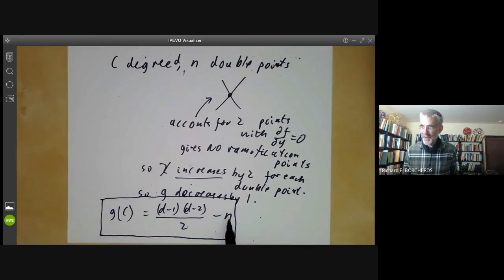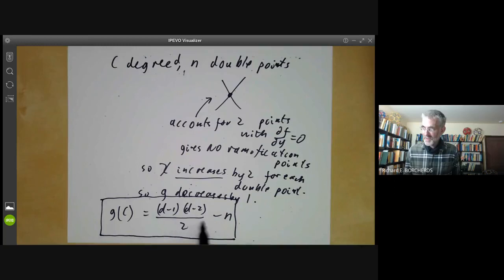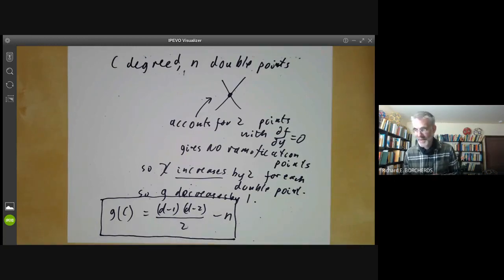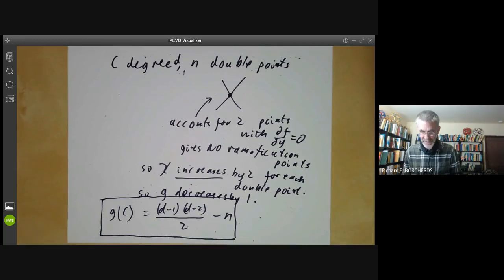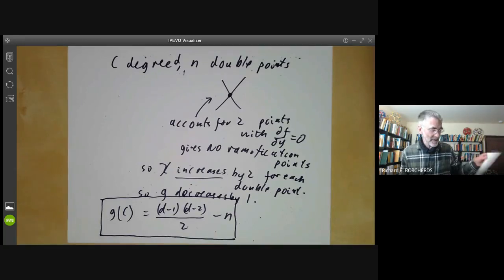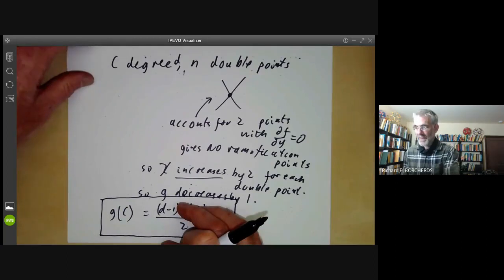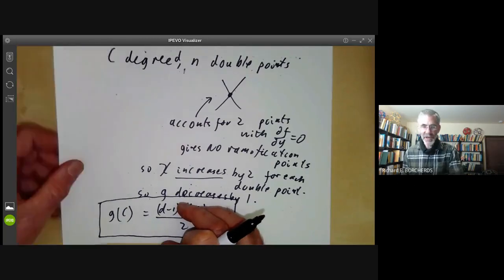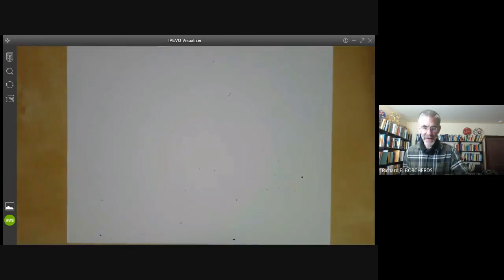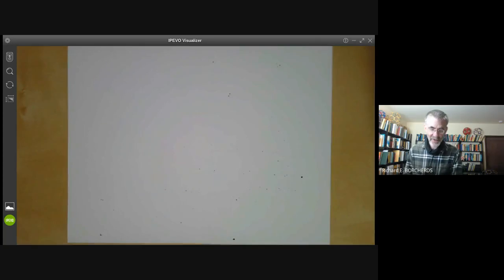As you can imagine, you can get more complicated versions of this formula when you have more complicated sorts of singularities. But we're not going to worry about that because double points are enough to account for all curves. So that's worked out the genus of plane curves with ordinary double point singularities.